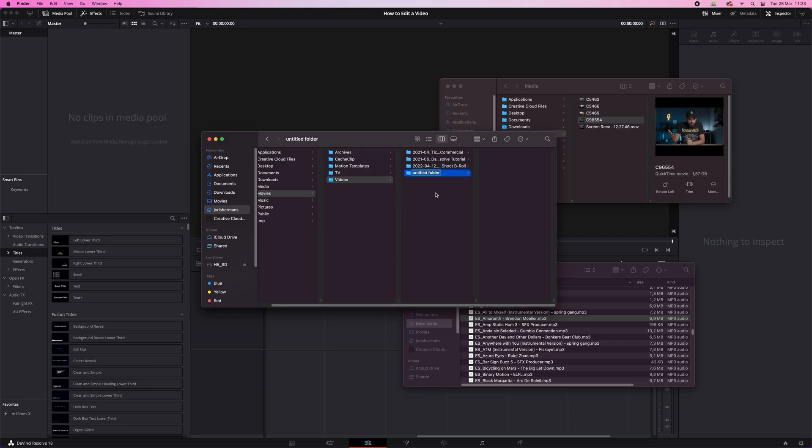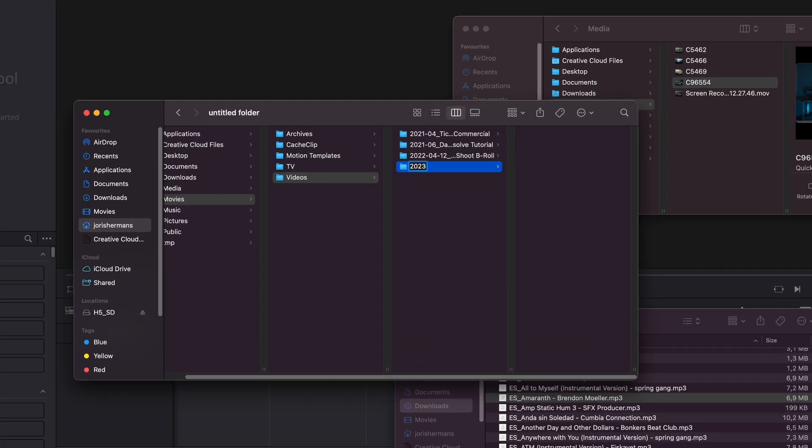I'll be honest — I don't always do it how it should be done myself. But preparing and organizing everything before you start editing will save you a lot of time and, more importantly, frustration. You don't even need a complicated system — just keep it simple. Make a new folder, name it, and putting the date first will allow your computer to arrange everything automatically by date.